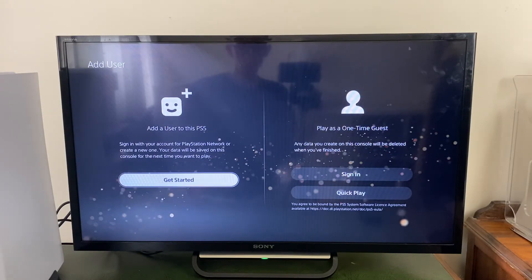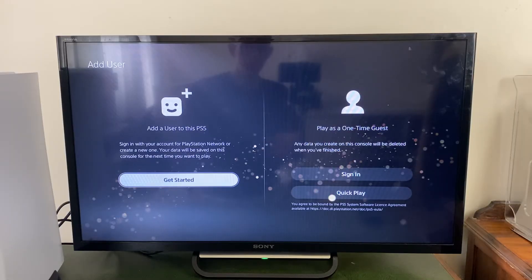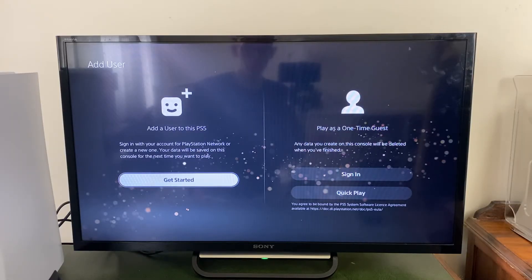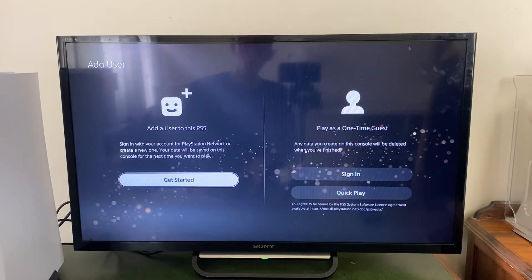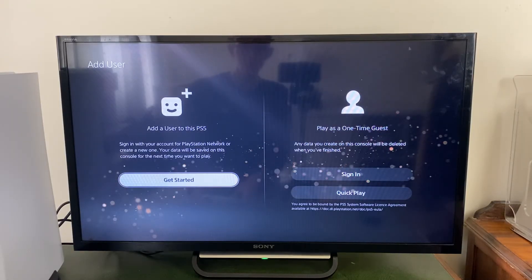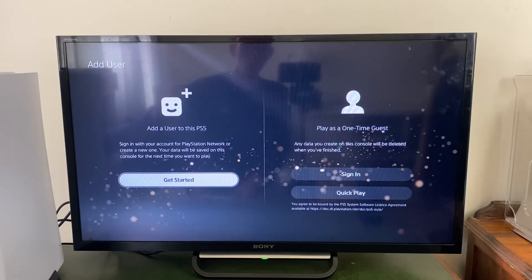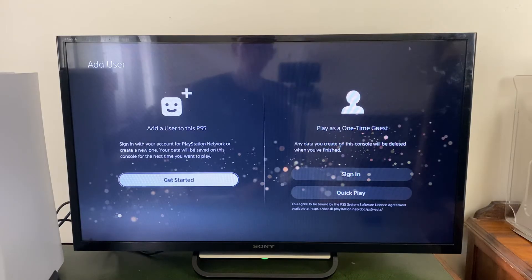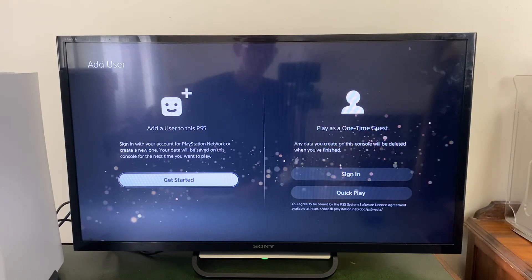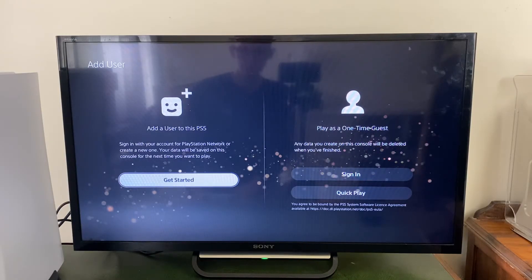Once on the new user screen you have a few different options. You can go over to the left and play as a one-time guest, or add a user to this PS5 — either as an offline account or a PSN online account.